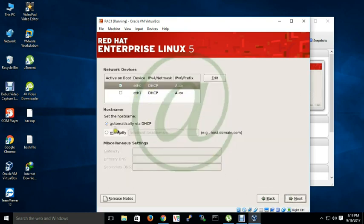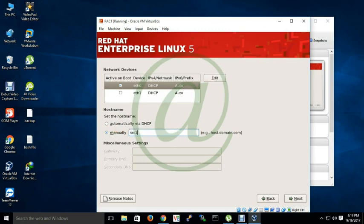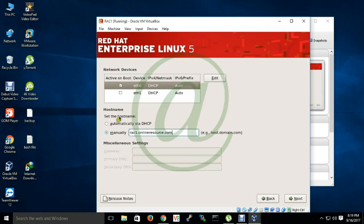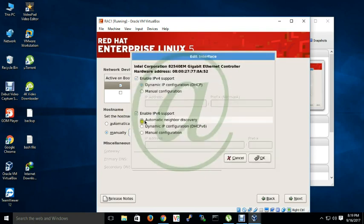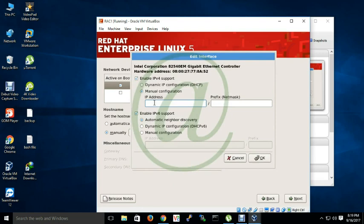And my host name will be rac1.onlineresource.com.